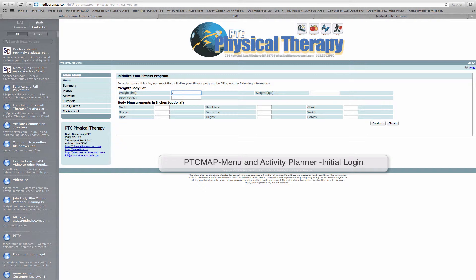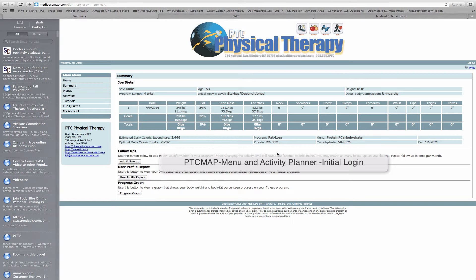Let's say Joe's weighing in at 245 pounds. His last body fat measurement was 34% and he doesn't have any individual measurements. But if you're establishing goals, you should take the time to have someone do this or do it yourself — body fat being the most important. Once finished, this will give a starting profile: an estimated caloric expenditure, optimal calories, and ratios of the macronutrients — carbs, fats, and proteins. It gives you a good starting point.